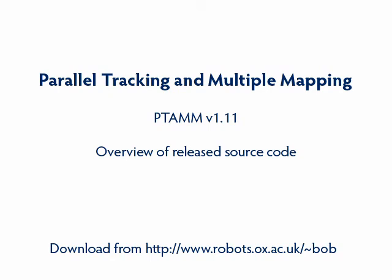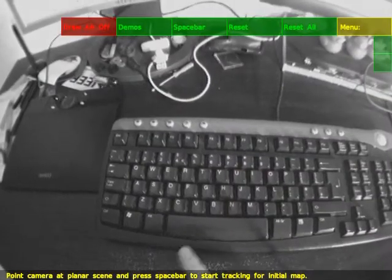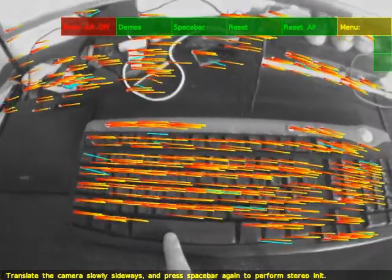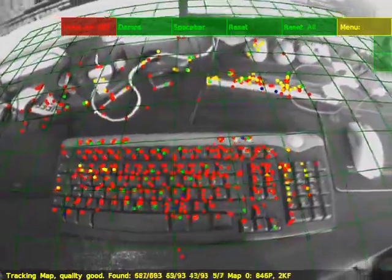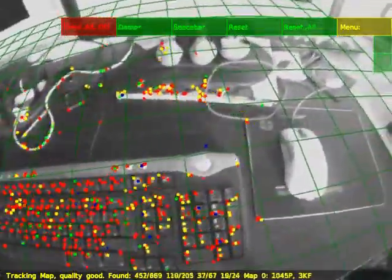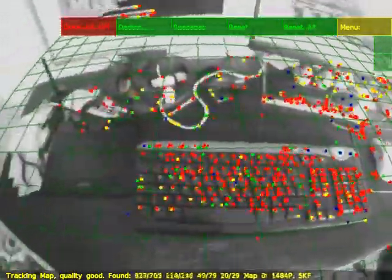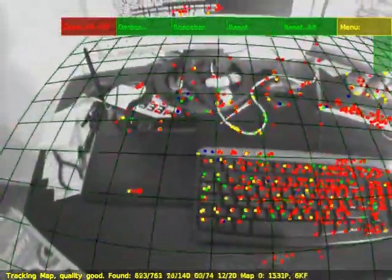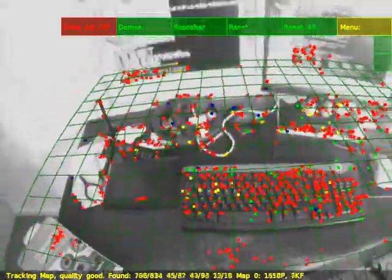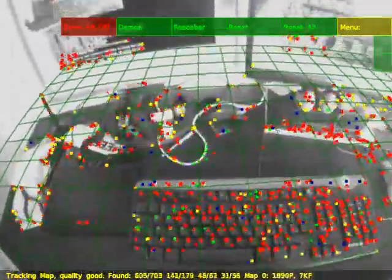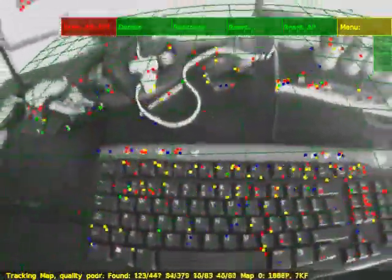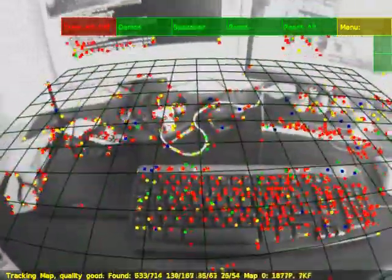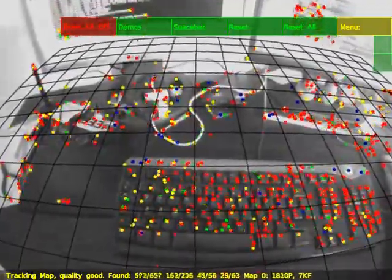This video is an overview of the functionality of the Parallel Tracking and Multiple Mapping source code. PTAM is an extension of Klein's Parallel Tracking and Mapping code. A map is created in the same way as in Klein's PTAM. New keyframes and features are added automatically as the user moves the camera around the environment.